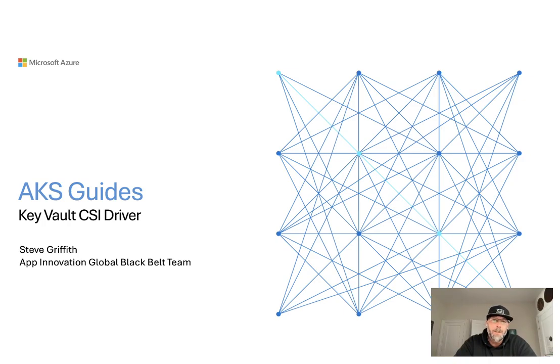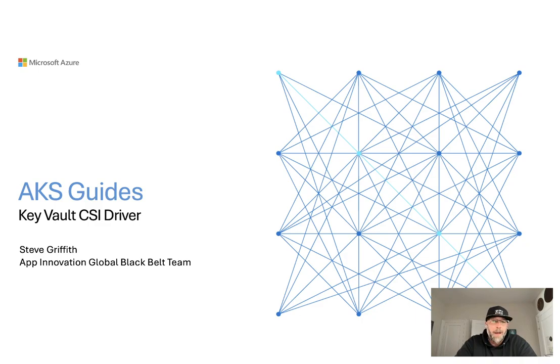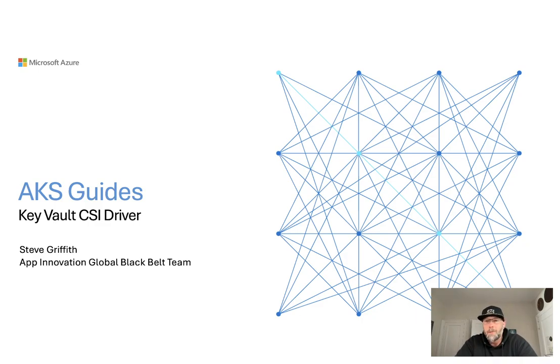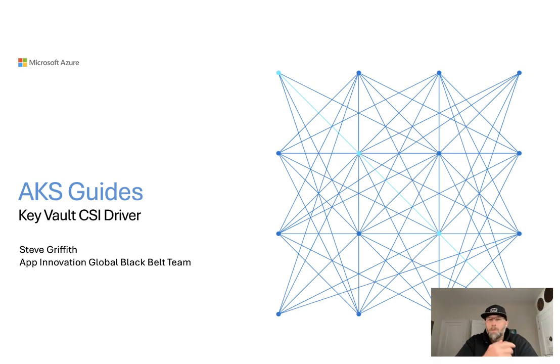Hey everyone, this is Steve from the App Innovation Global Black Belt team. Today in Azure Guides, we're going to talk about the Key Vault CSI driver. We'll talk about why you would use it, how you install it, and actually do a demo of it running. In particular, for this walkthrough, we're going to use workload identity to access secrets.